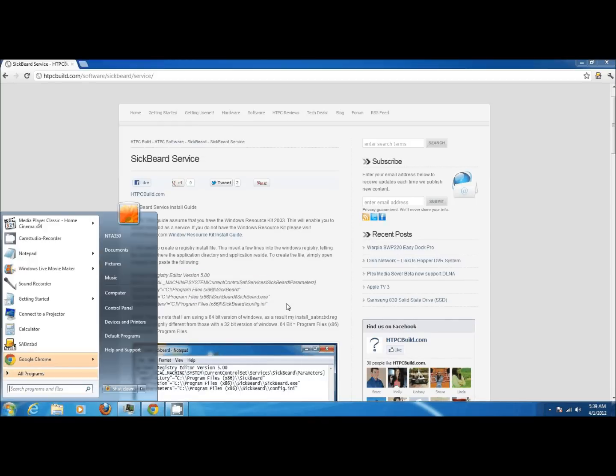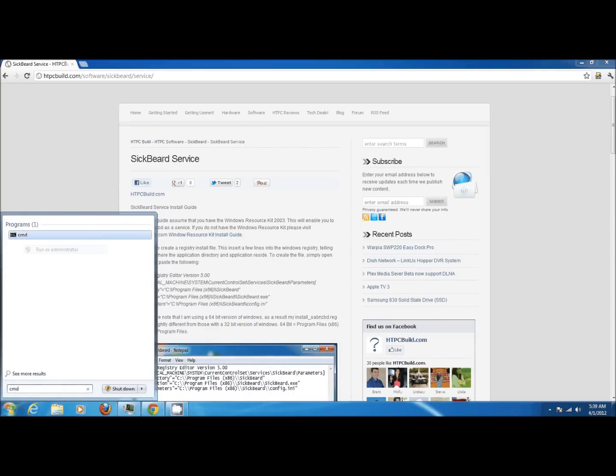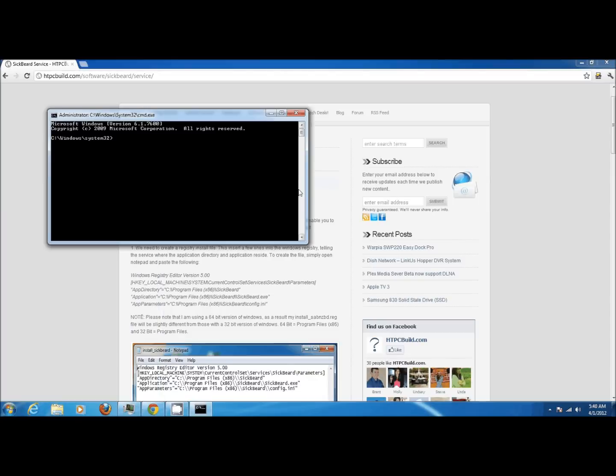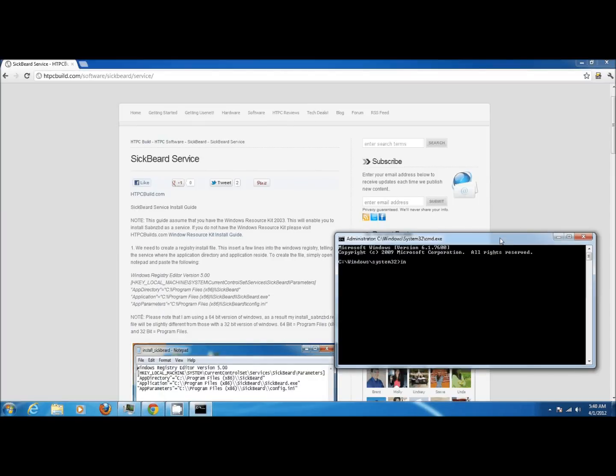Let's start by creating the service. Launch a command prompt and make sure to right-click and run as administrator. We're going to run two commands. The first command is going to create a service called SickBeard. You can find this command in the guide if you can't see it on my screen here.